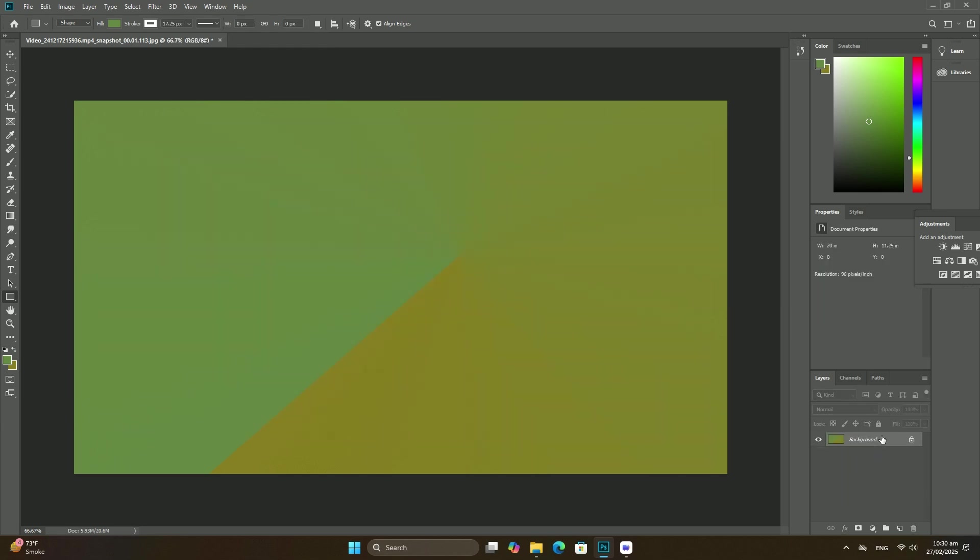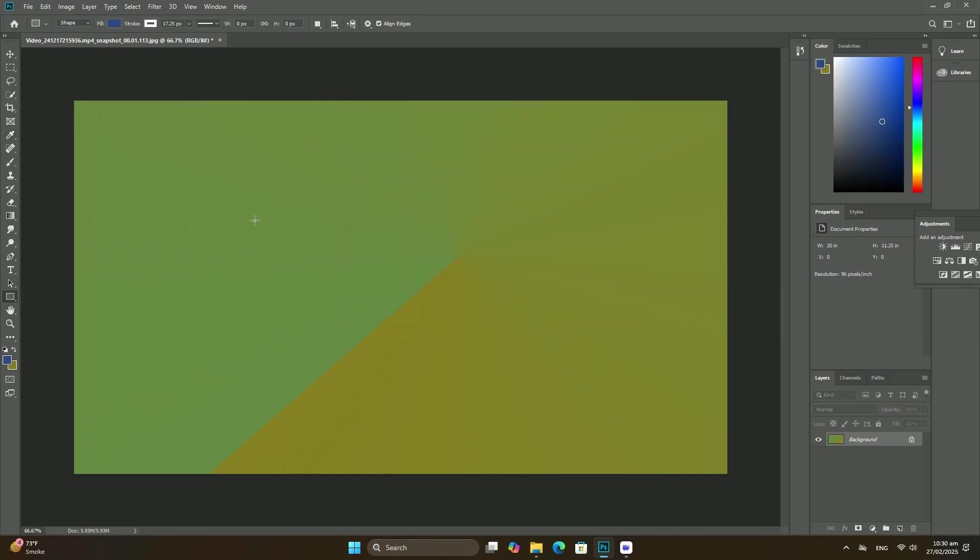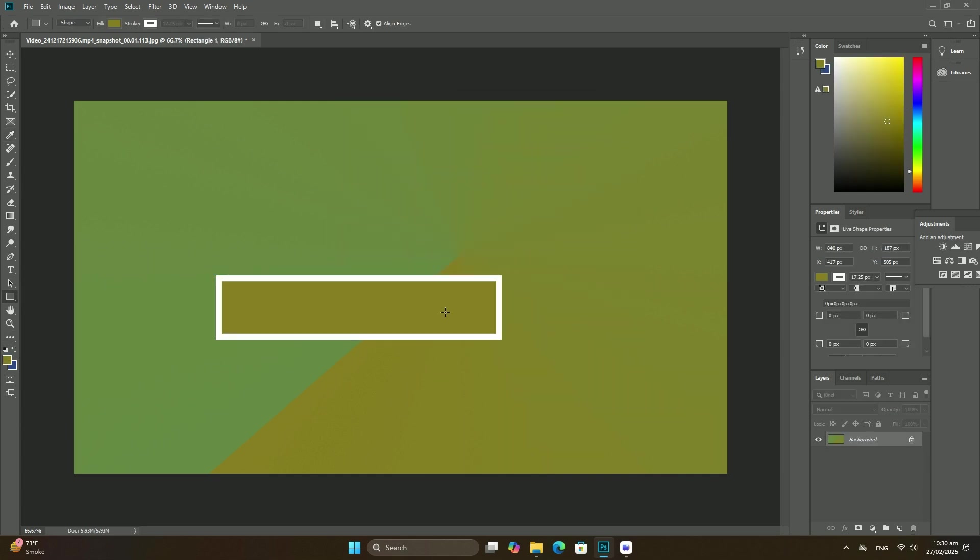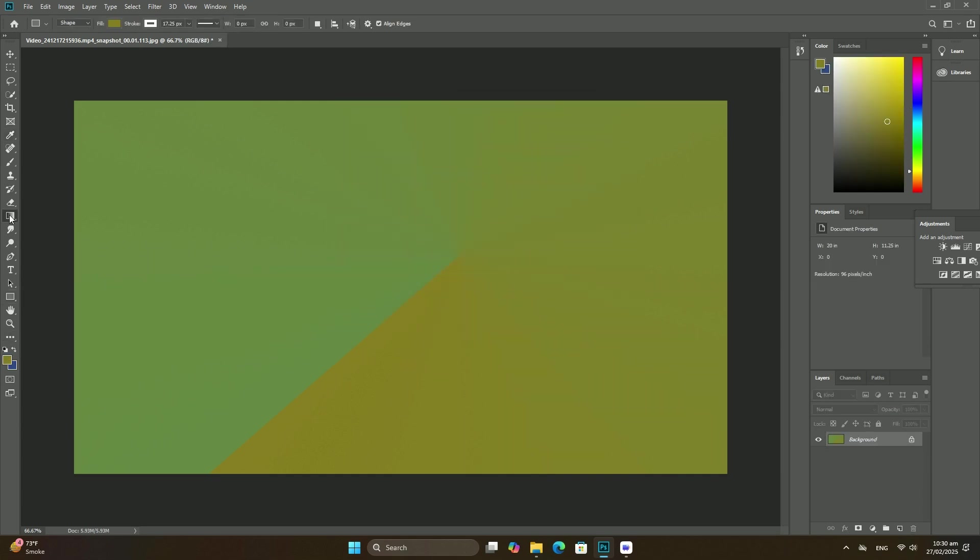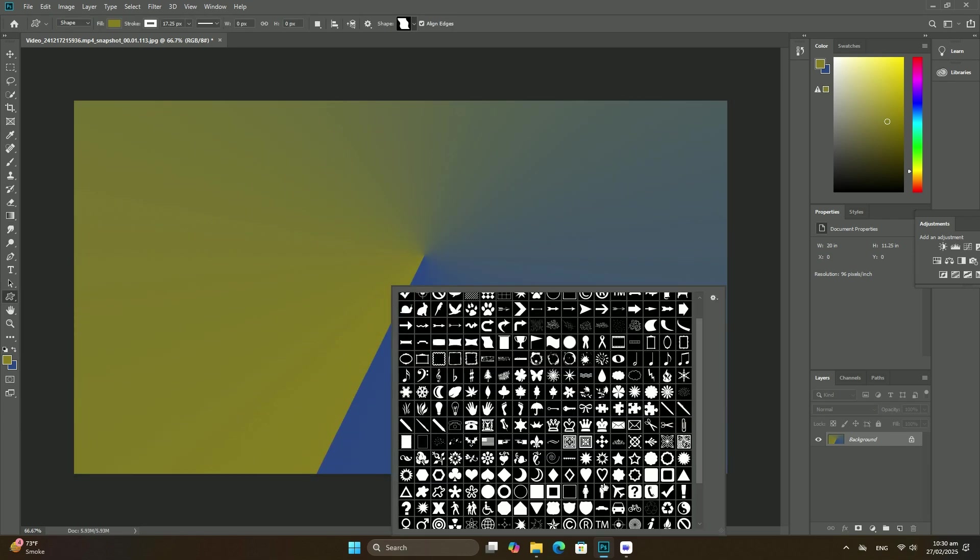To do that, we can use one of Photoshop's solid color fill layers. I will click on the new fill or adjustment layers icon at the bottom of the layers panel.